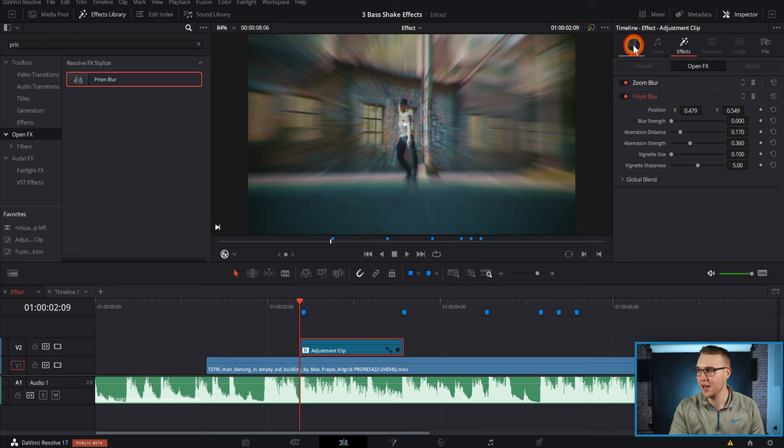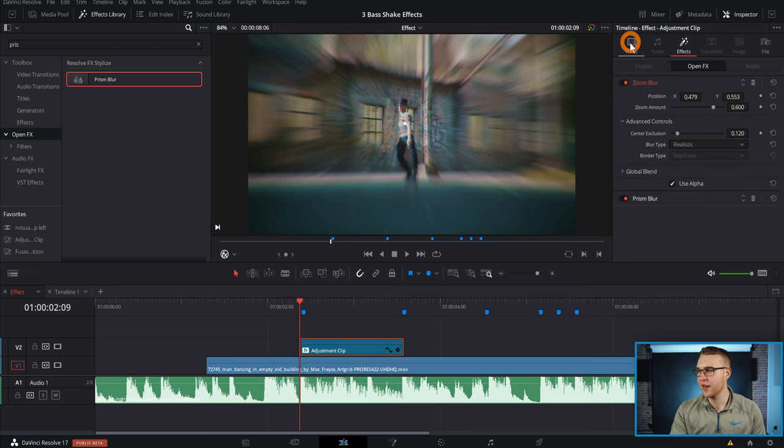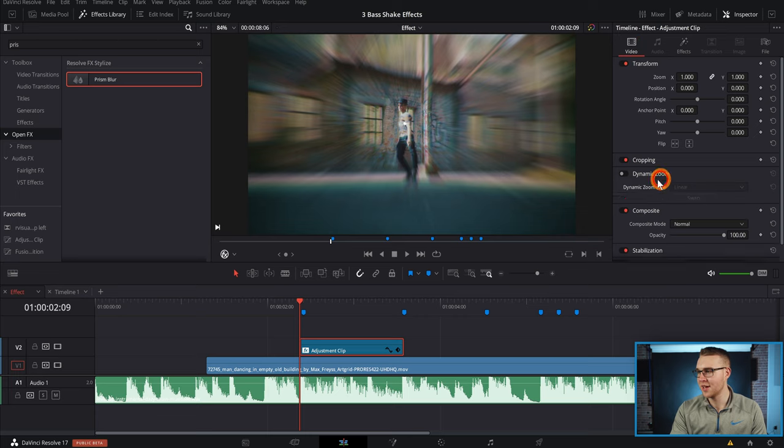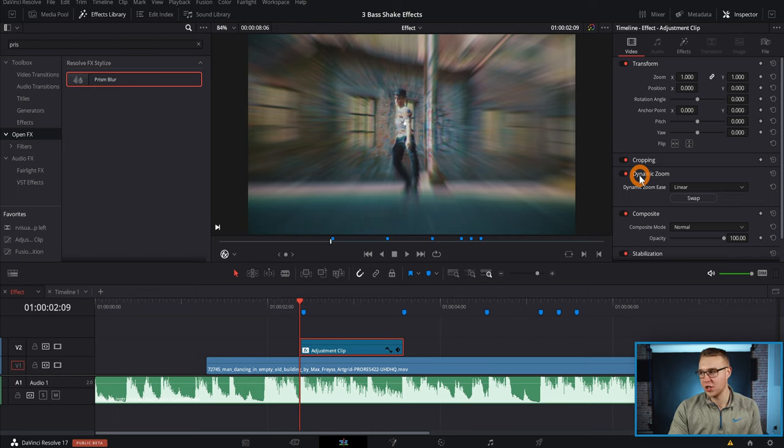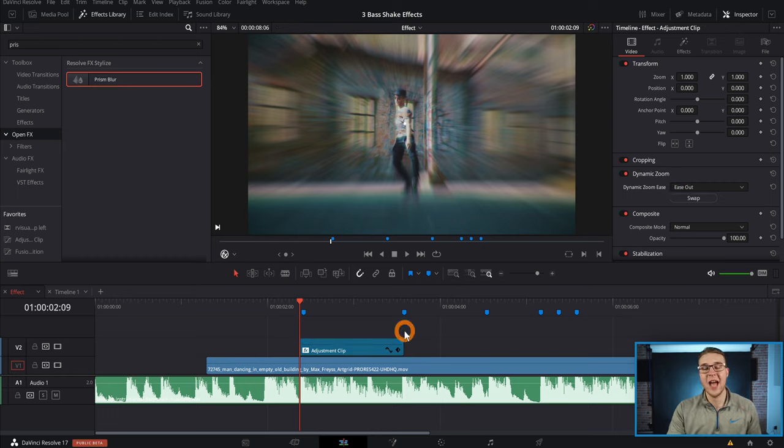To do that, make sure your adjustment clip is selected and then go to video right here. Then click on our video tab and go all the way down to dynamic zoom and turn it on. What this is gonna do is give us that initial punch. So go to dynamic zoom ease right here and switch it from linear to ease out.